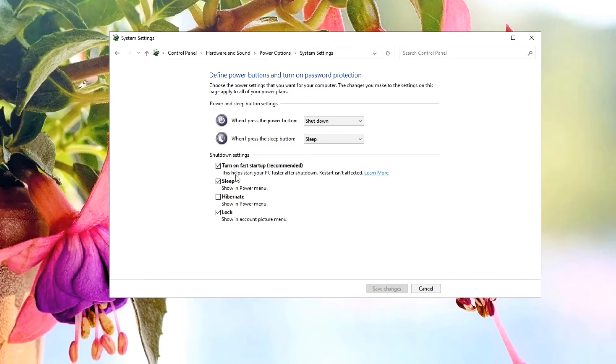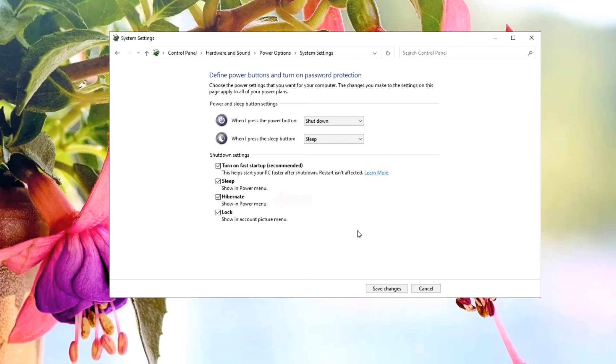Under shutdown settings, you have to enable hibernate. Just check the hibernate checkbox and click on Save Changes.